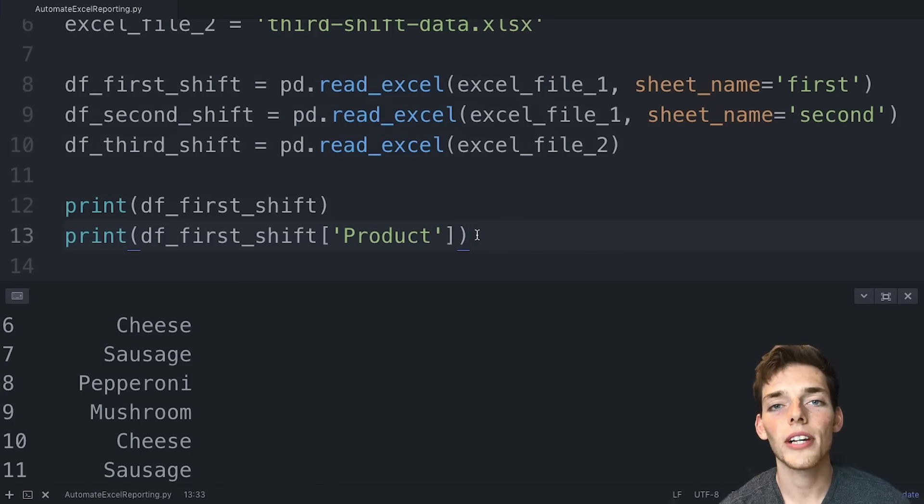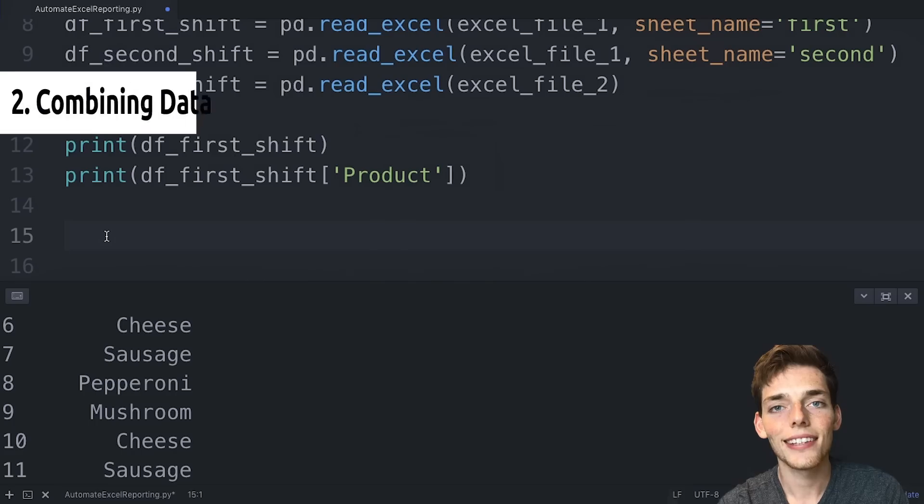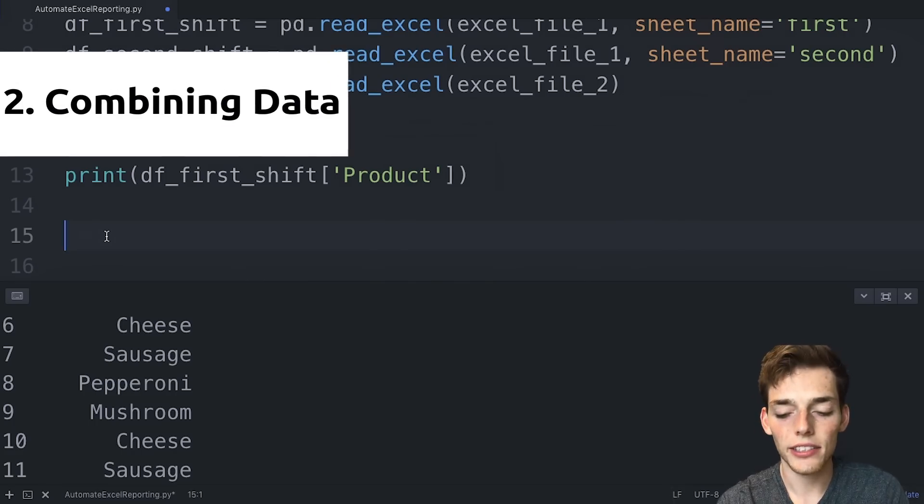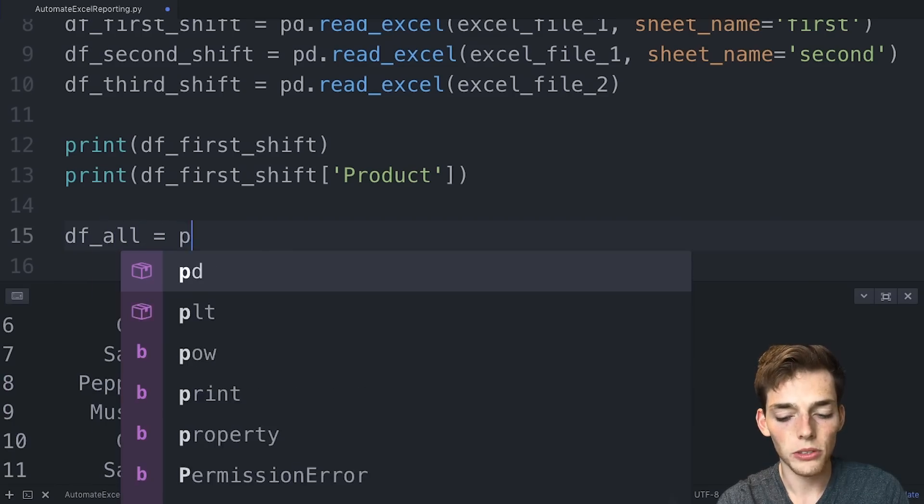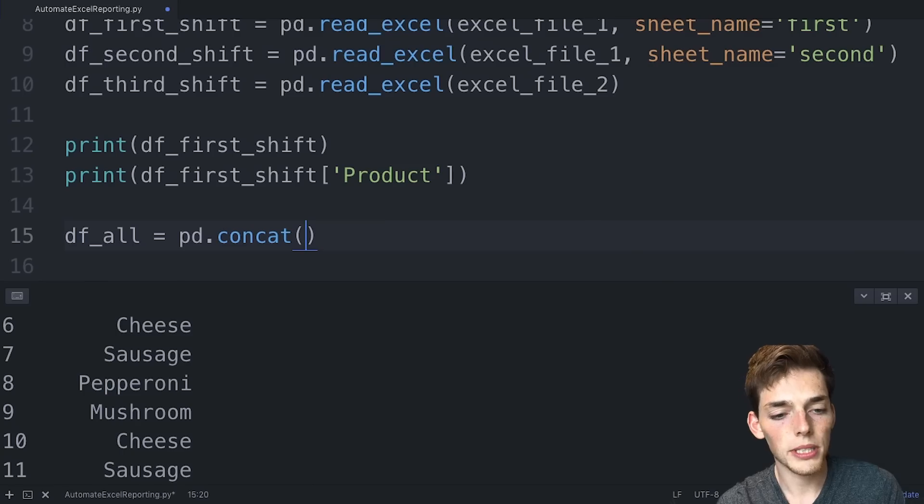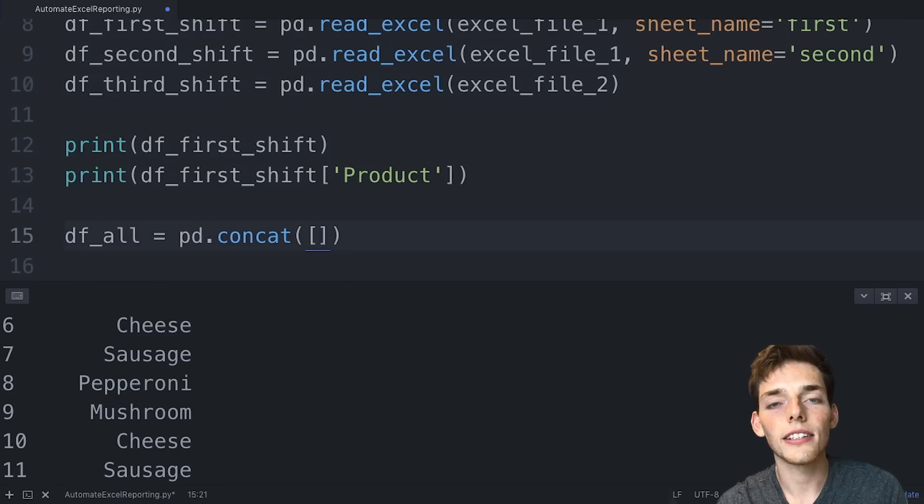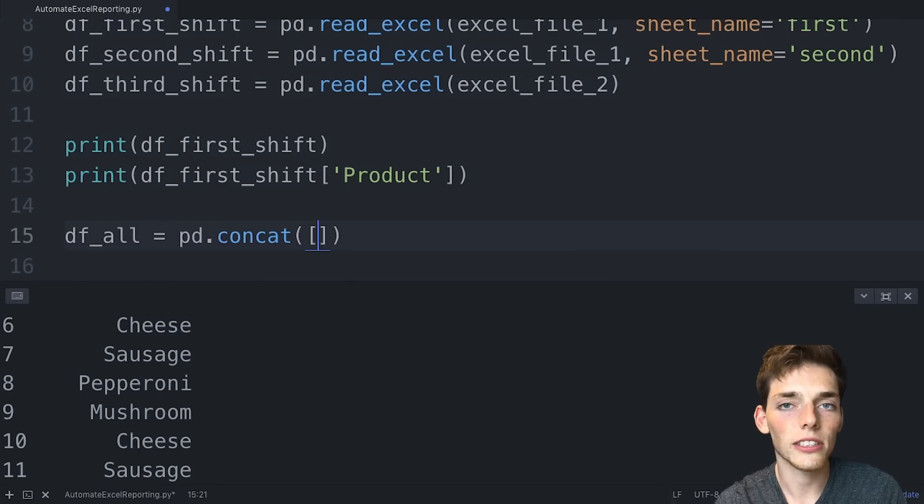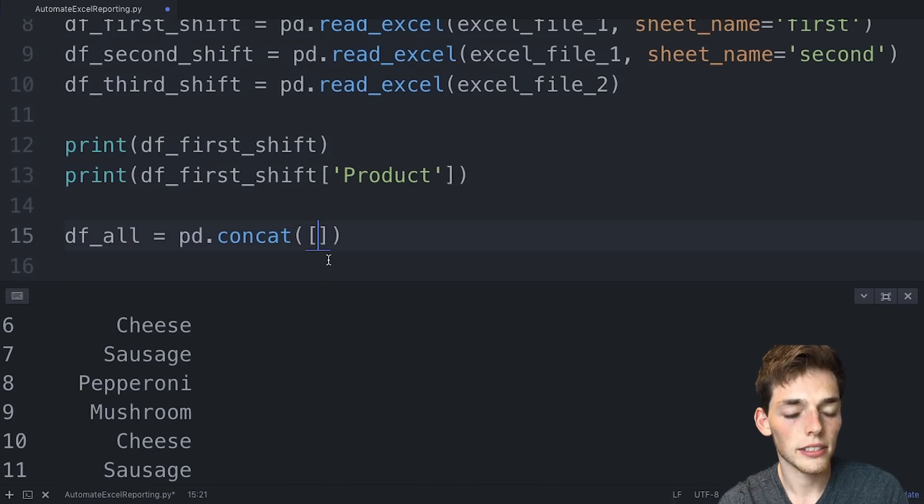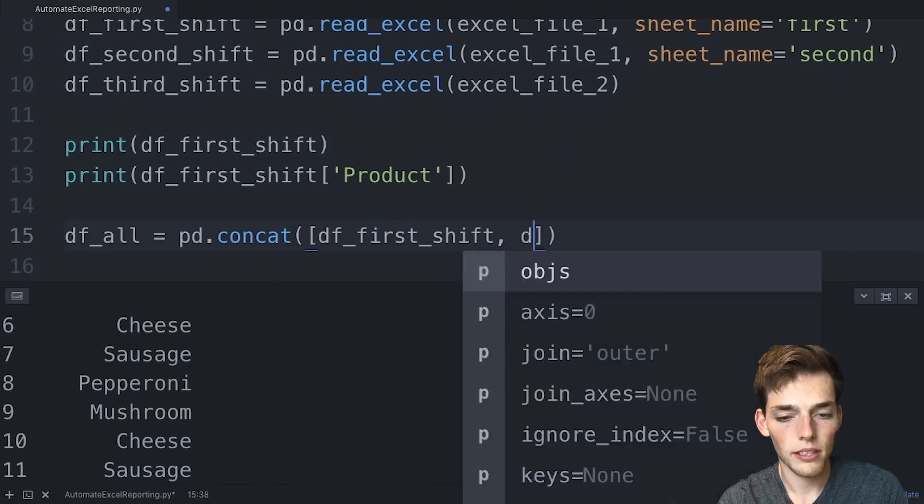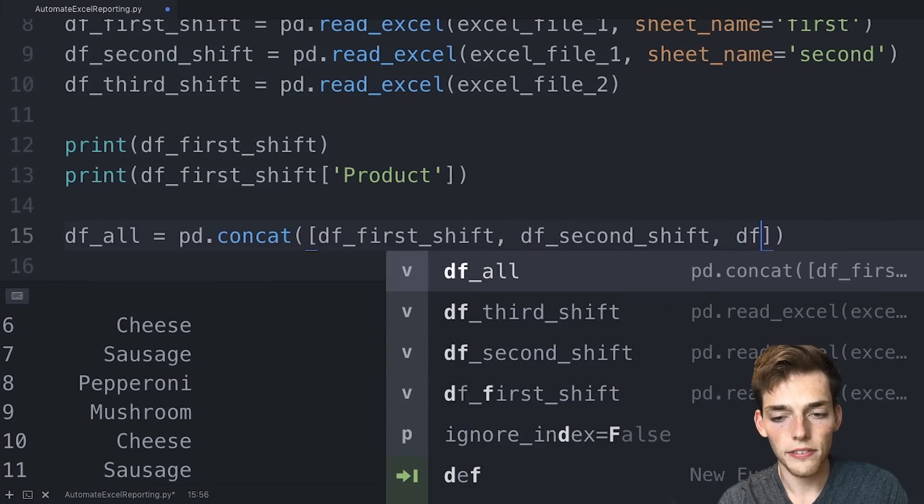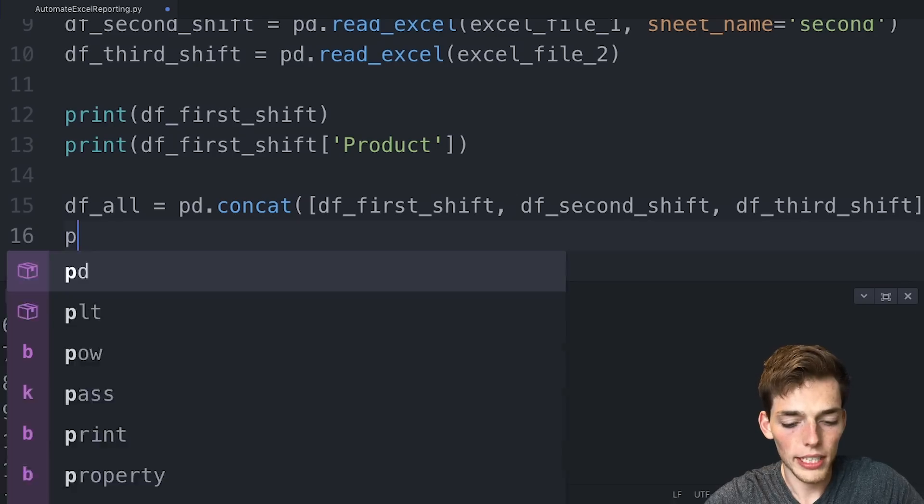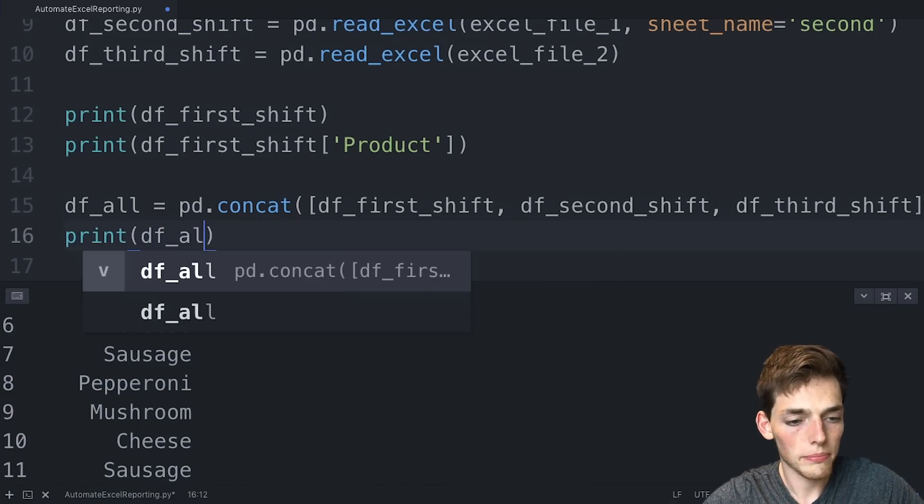So now that we know how to view our data, let's see how we can do a calculation across all of our worksheets. We'll drop down and let's go ahead and combine all of our data together. So we'll create a new data frame and we'll say this one is equal to all. Now we'll use a new pandas function called concat, put parentheses because it's a function, and then we'll use square brackets. We're just making a list here of all the frames that we want to add to our single data frame. So let's add each of these into this list. We'll say df_first_shift, df_second_shift, and then df_third_shift.